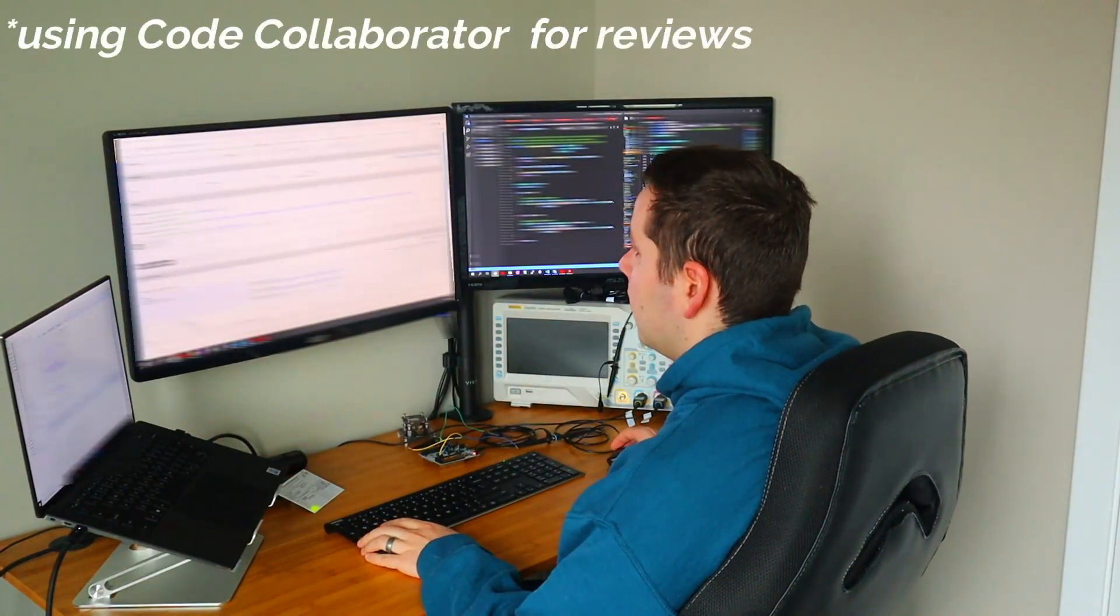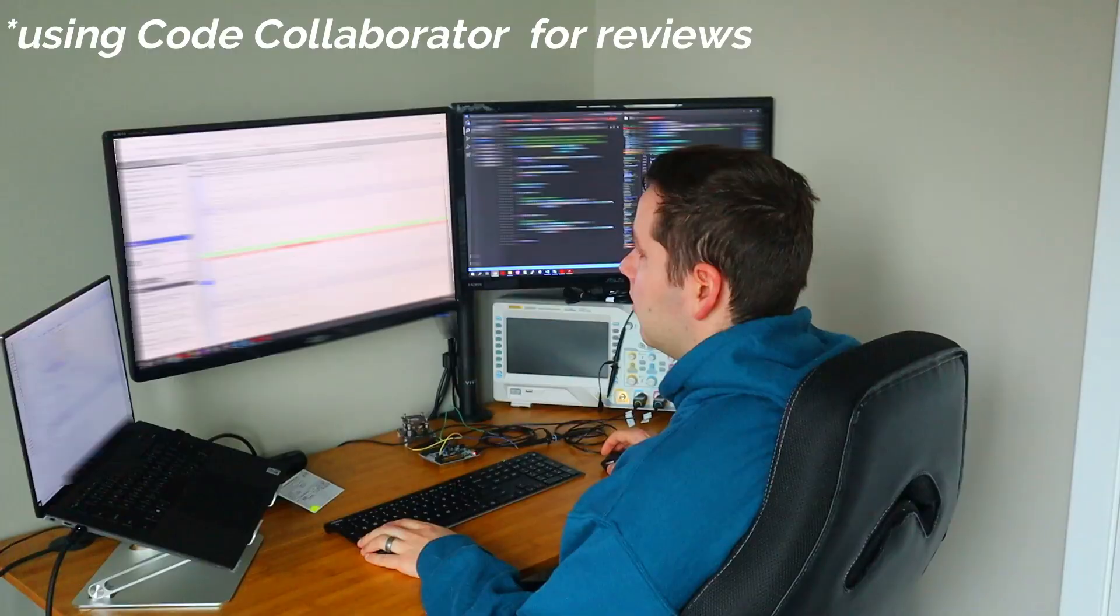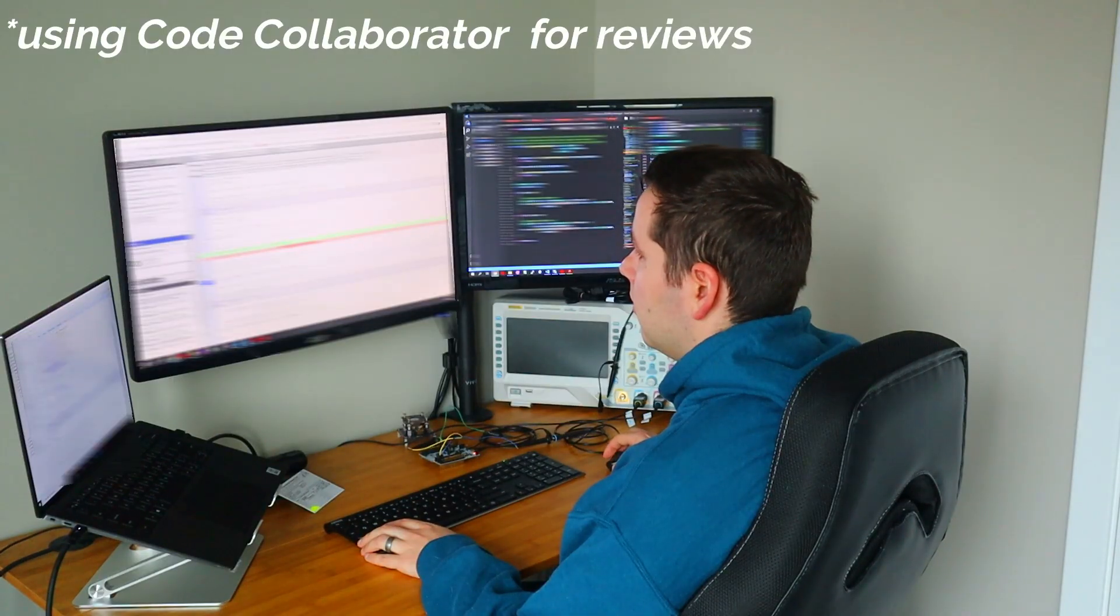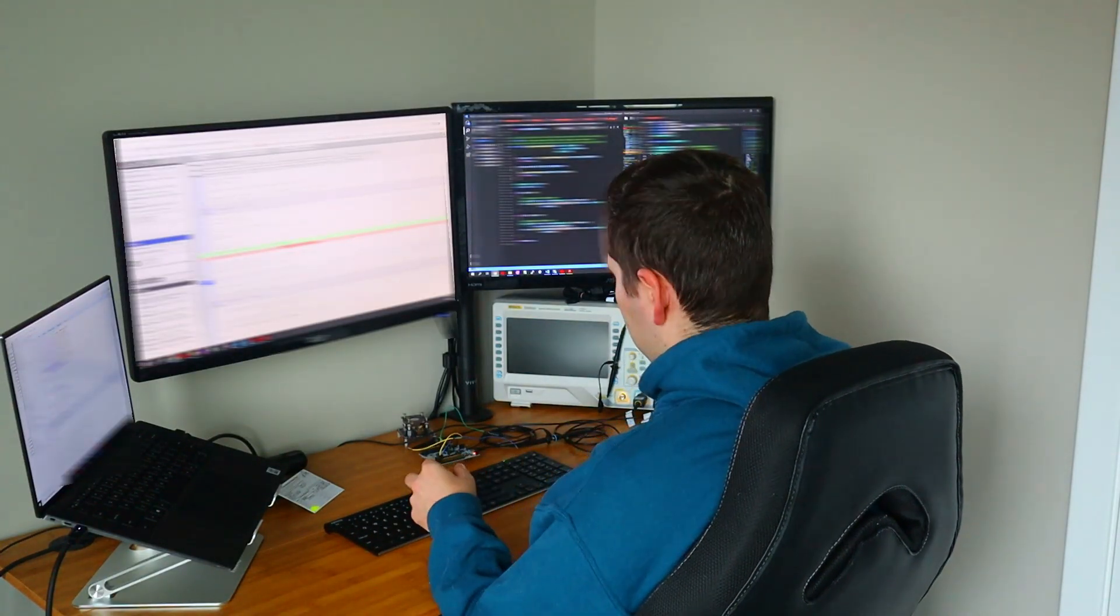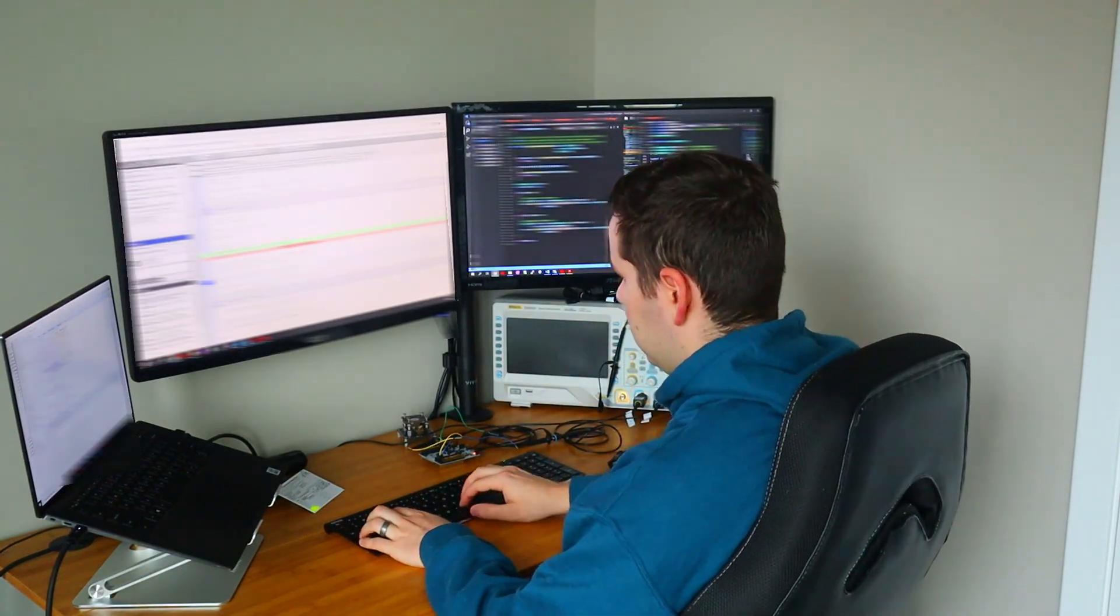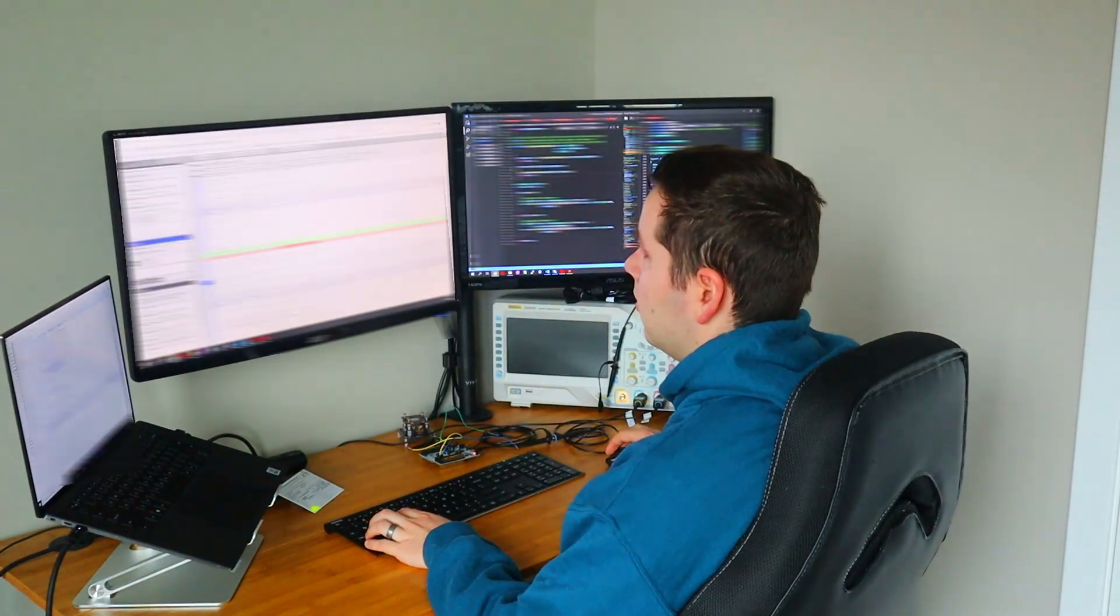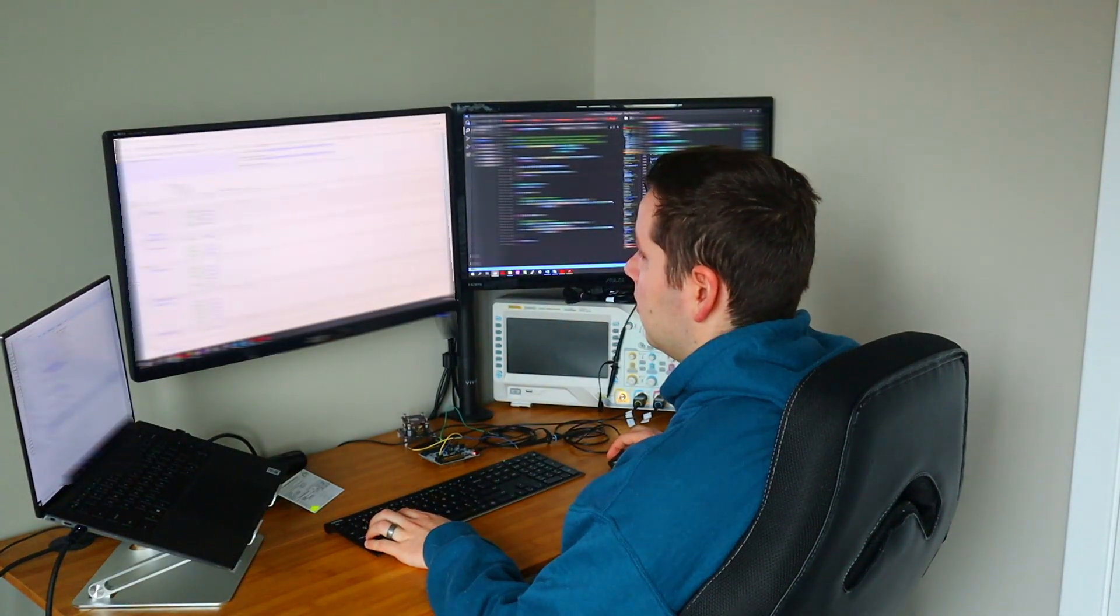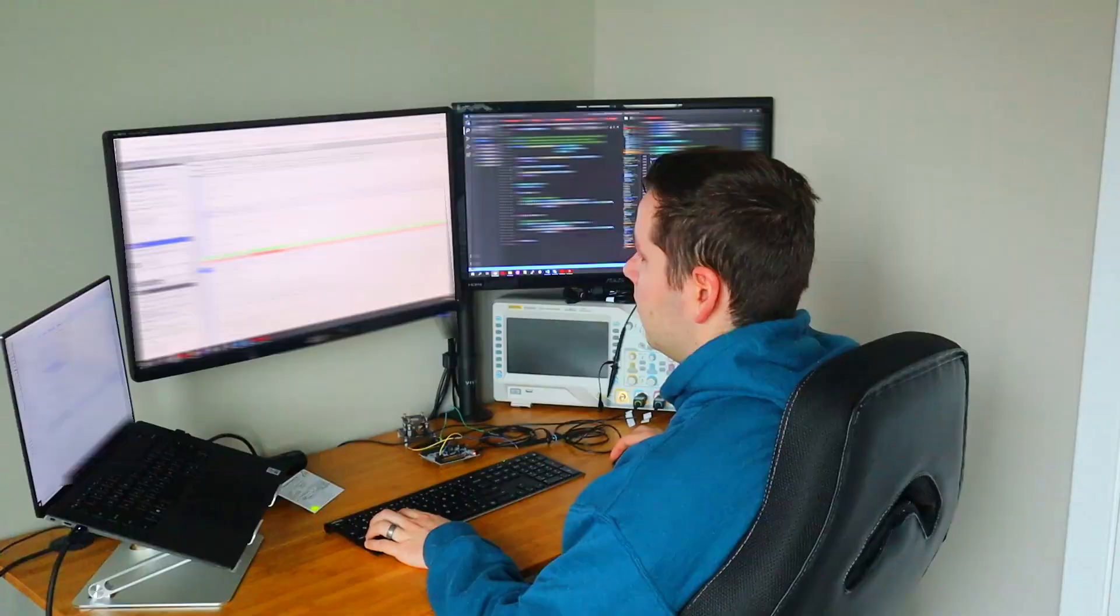If I have any code reviews, I usually go through those first before starting with anything else so that other developers can move forward with their code changes. Some code reviews can take hours to go through, depending on how many changes there are.